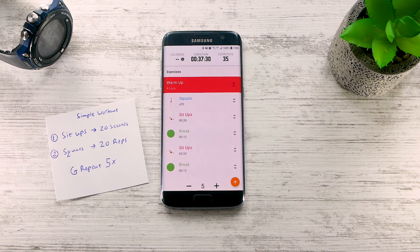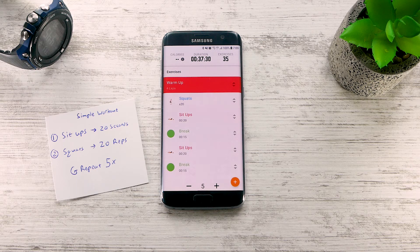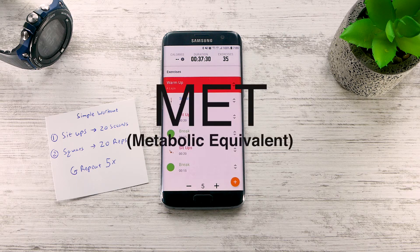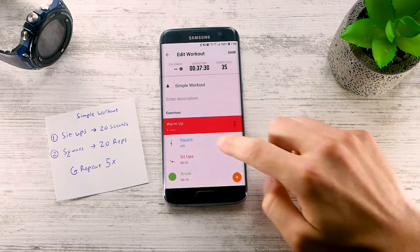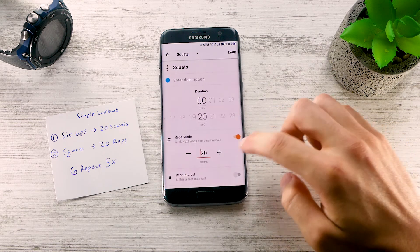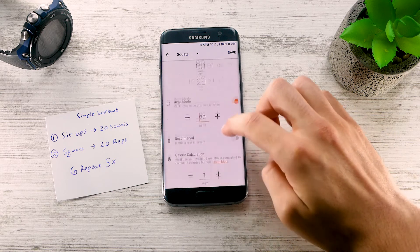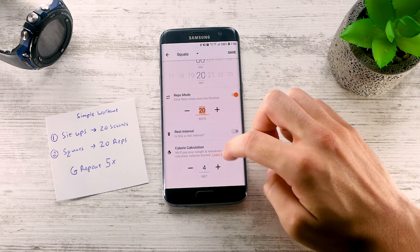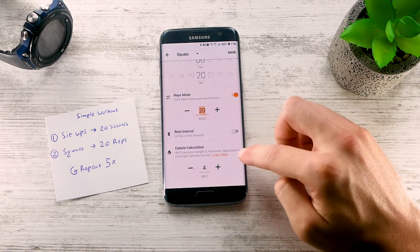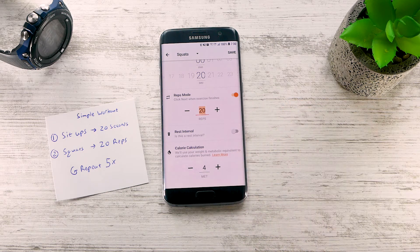Exercise Timer can calculate your calorie burn. This depends on your weight and the specific exercise metabolic equivalent, or MET. An exercise MET depends on the specific exercise. To set it, open your exercise and input the Exercise MET. You can learn more about this from the provided link.